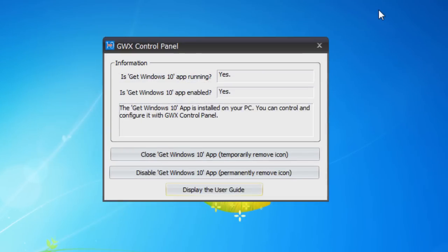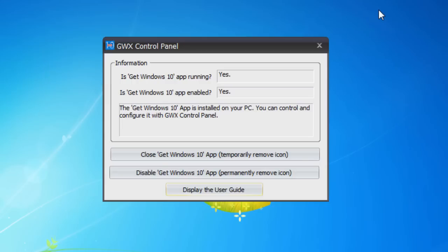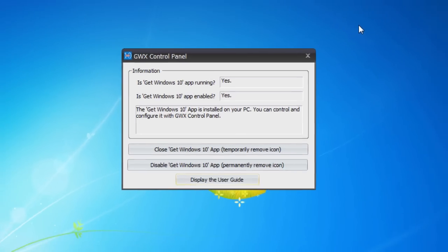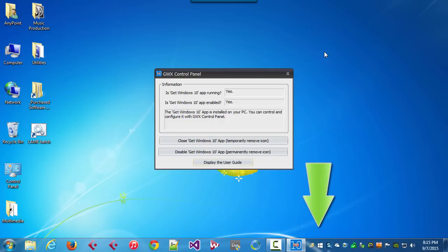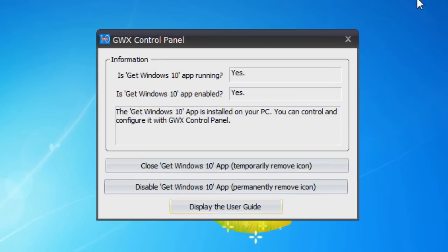The first thing we see inside GWX Control Panel is the first line: 'Is Get Windows 10 app running?' What this means is simply, is the icon visible in your notification area? And there it is. The second line is 'Is Get Windows 10 app enabled?'